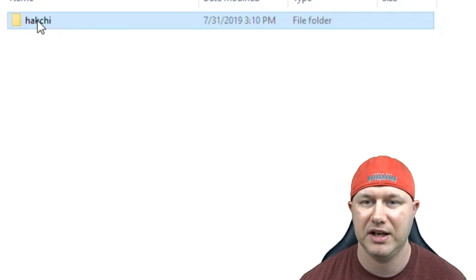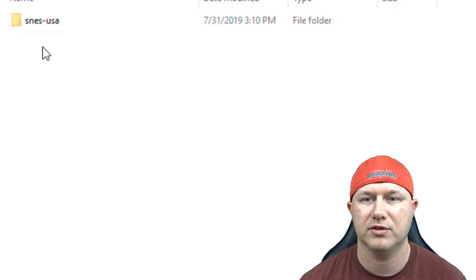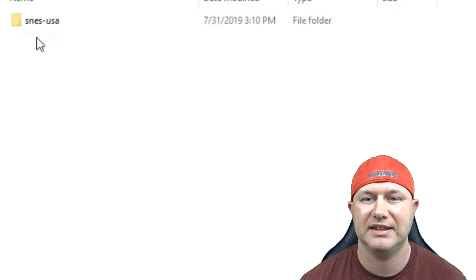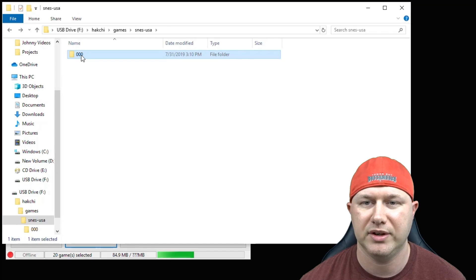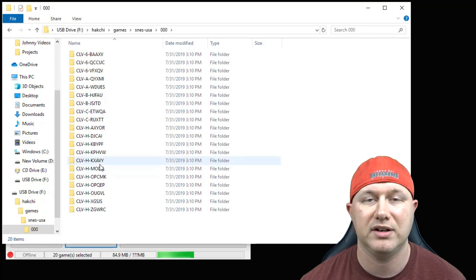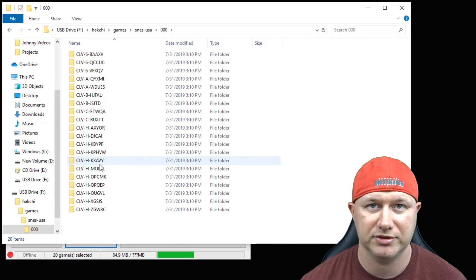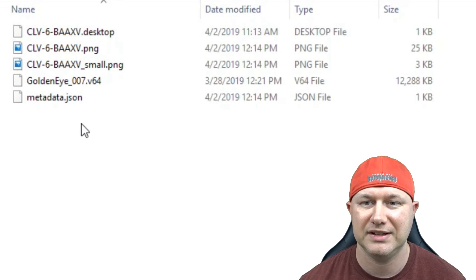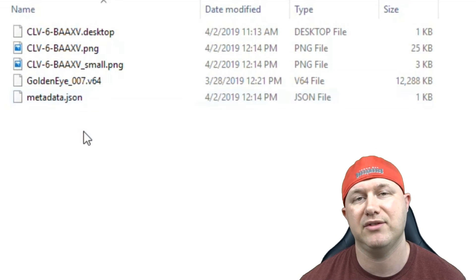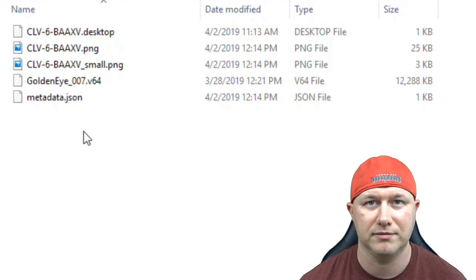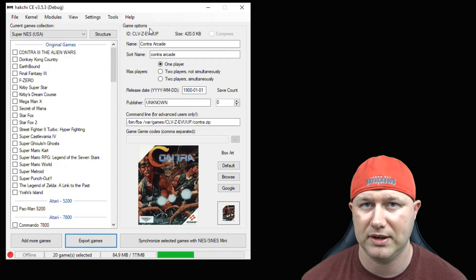If we look at our flash drive, you see we now have a HackGCE folder, a games folder, a folder for the region and the system that you're using. And if we go into a couple more folders, these are all of our games folders. If we open one of them up, you'll see this is the folder for Goldeneye 007 for N64. So it looks like everything transferred over correctly.